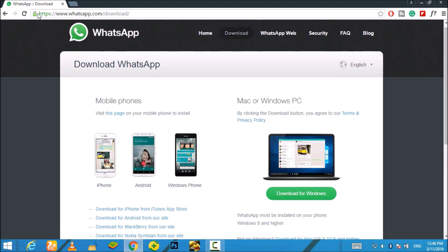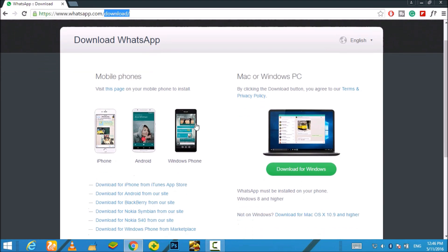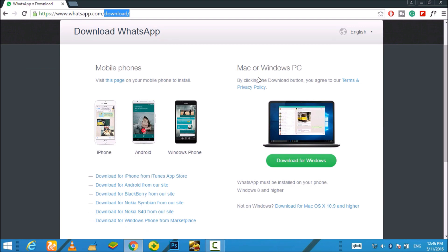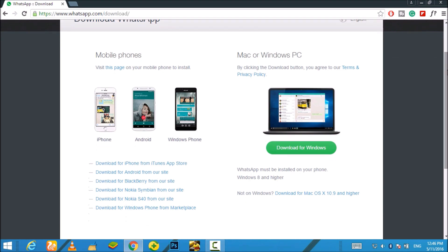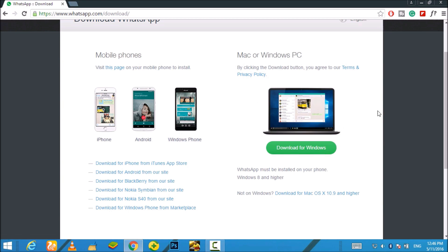So without any further ado, let's get started. For this you just need to go to the official WhatsApp website and there you will find the option to download it for Mac or Windows PC. Now keep in mind that this is available for Windows 8 or higher, and for Mac this is for 10.9 and higher.